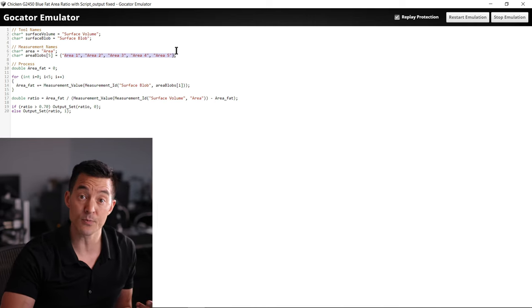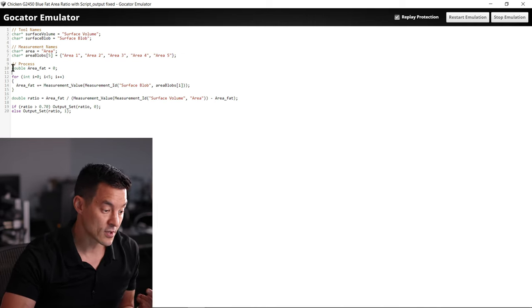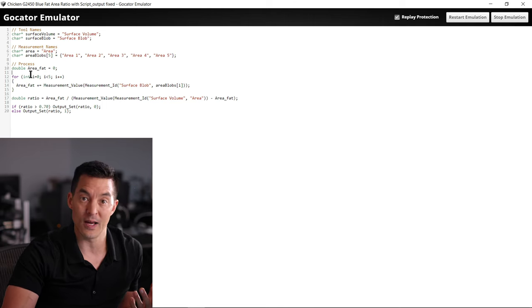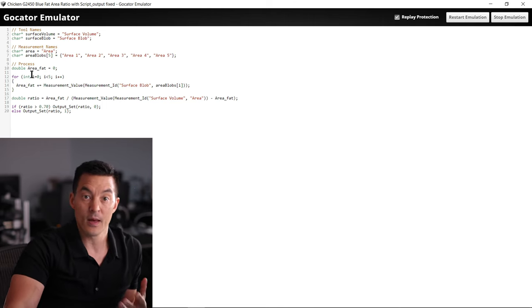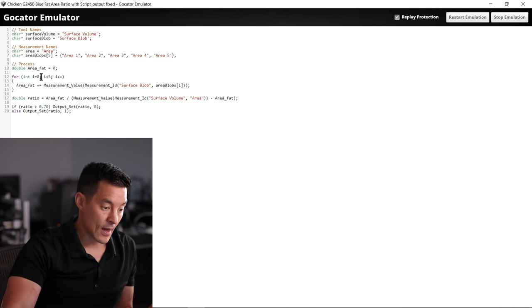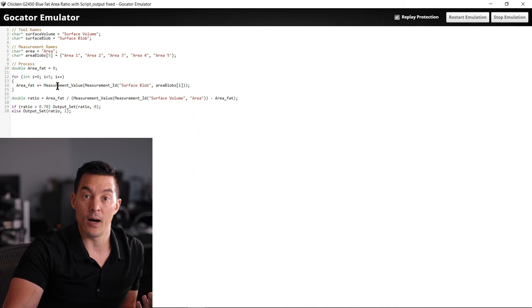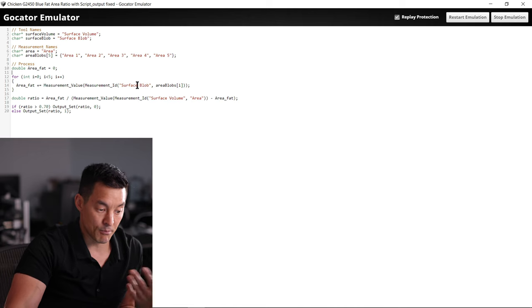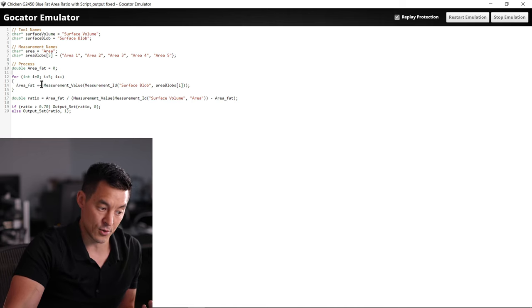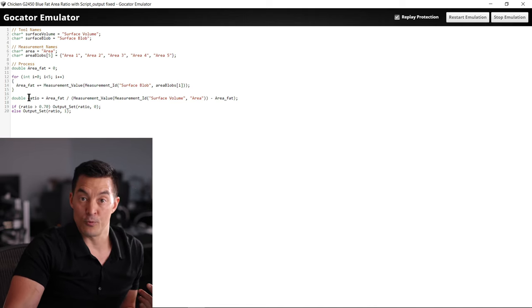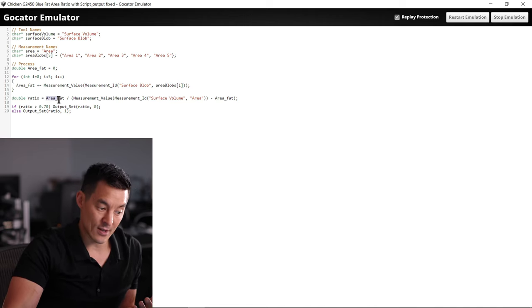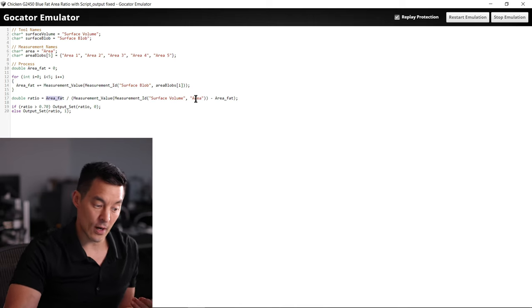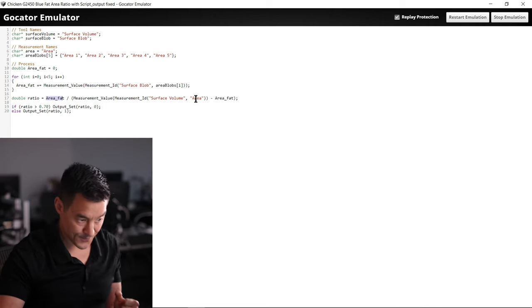First we're making something called area fat where we're initializing the variable to store the fatty area and we will sum up all the surface blob areas created by the surface blob tool. Here's where we will ratio that out. We have the surface fat and we have our surface volume area, and all of that is being calculated to find that ratio.